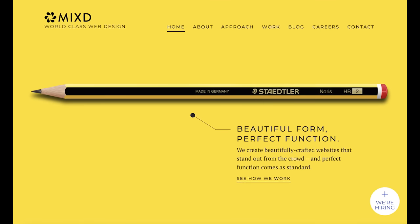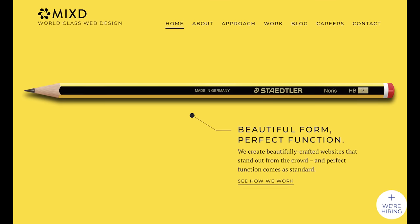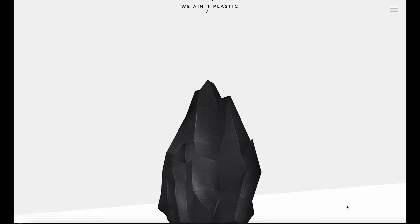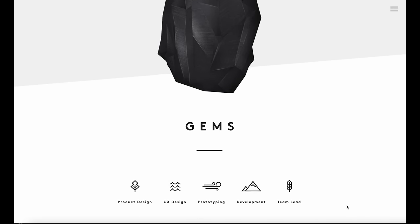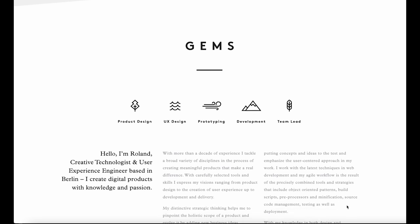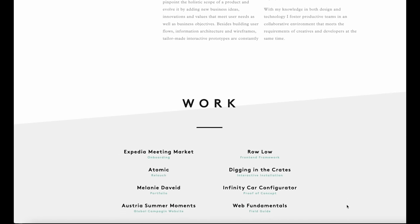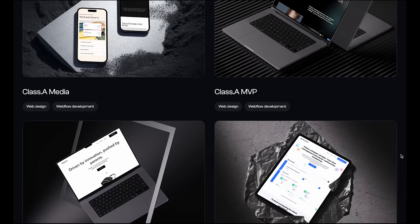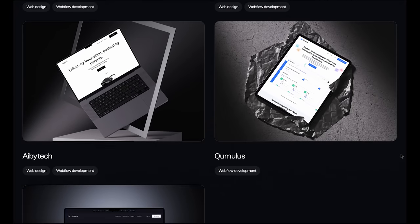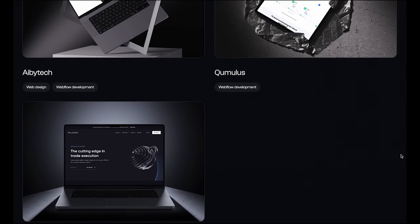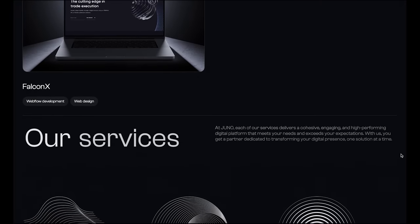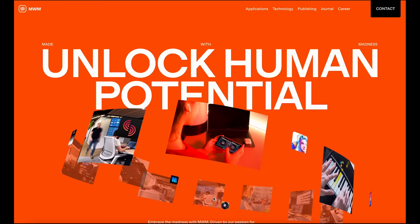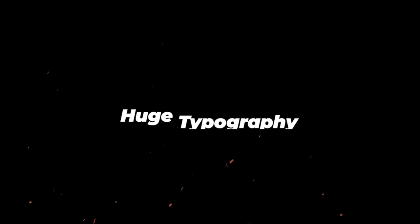Every element on a minimalist website or app has a clear purpose — there's no decoration for the sake of decoration. This means faster load times, more direct messaging, and a better user experience overall. On top of that, brands embracing minimalism are often perceived as more genuine, transparent, and trustworthy.